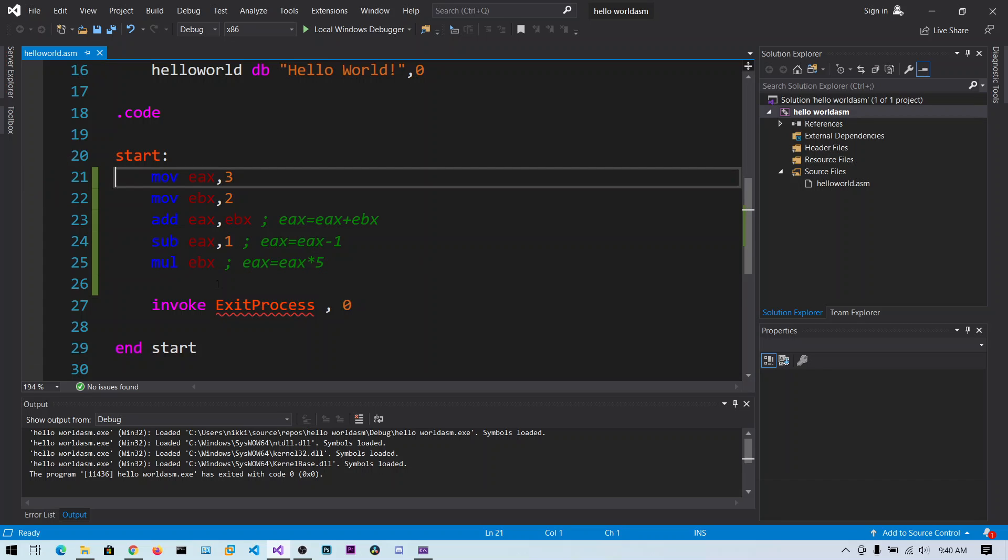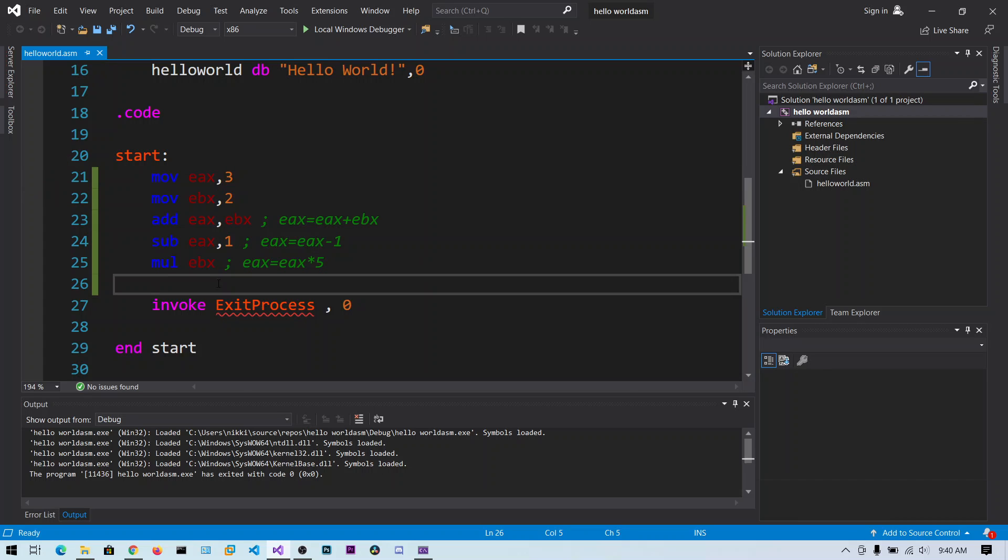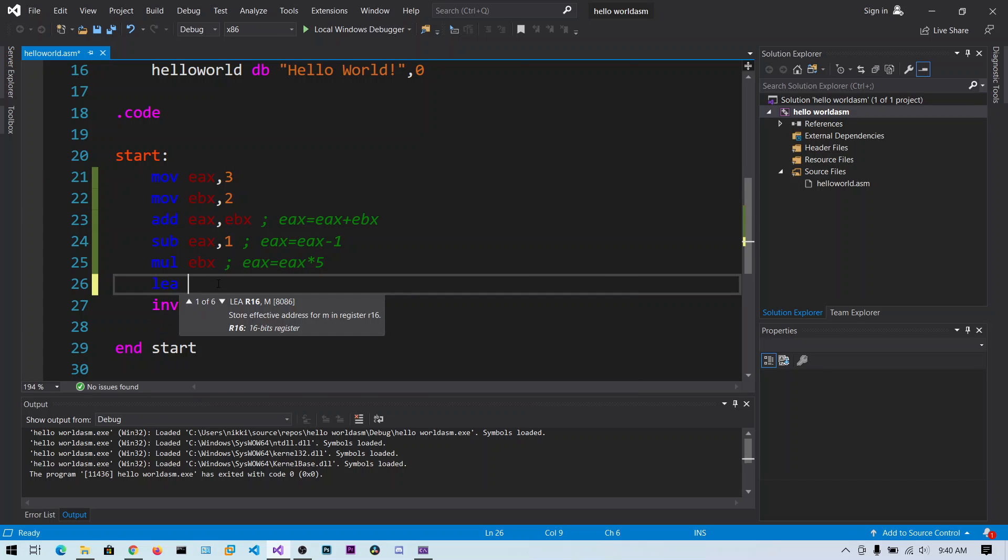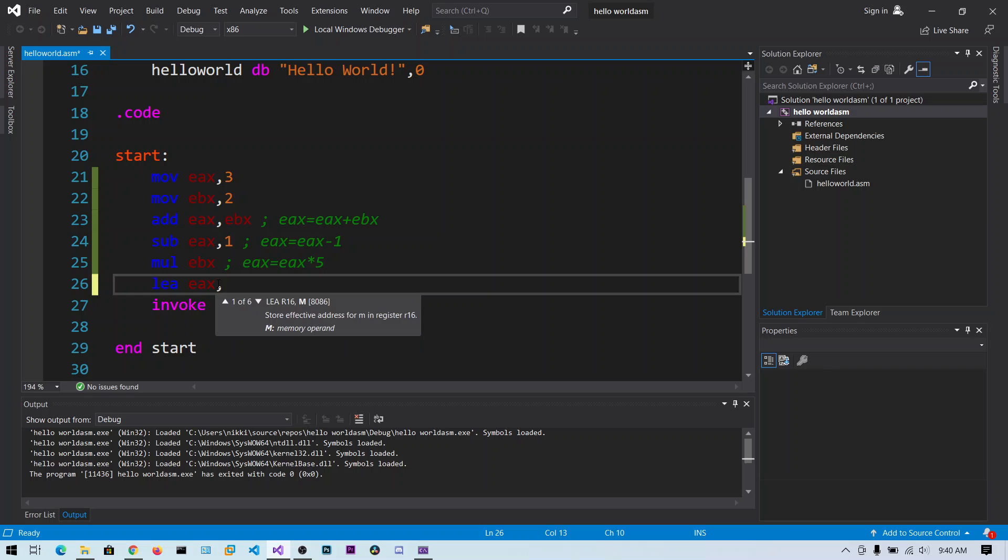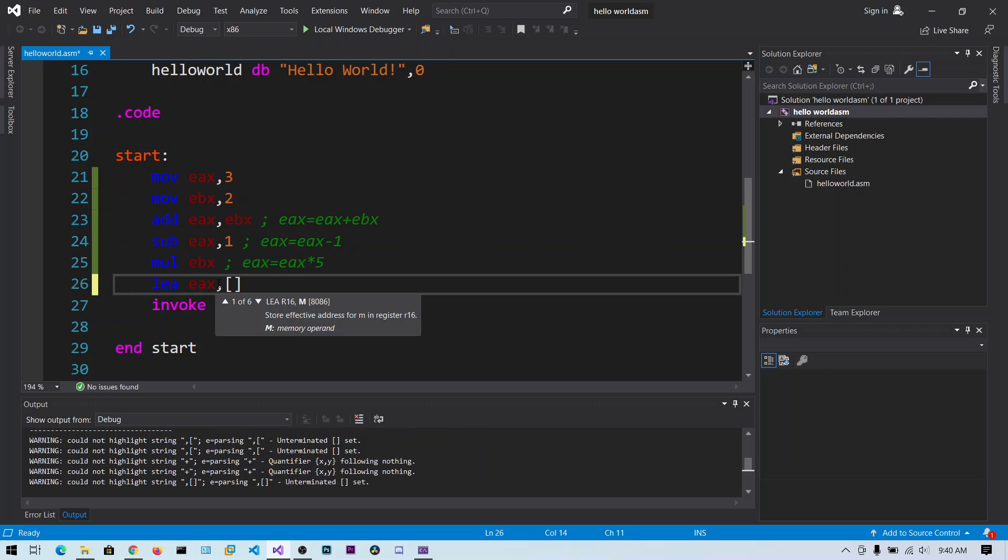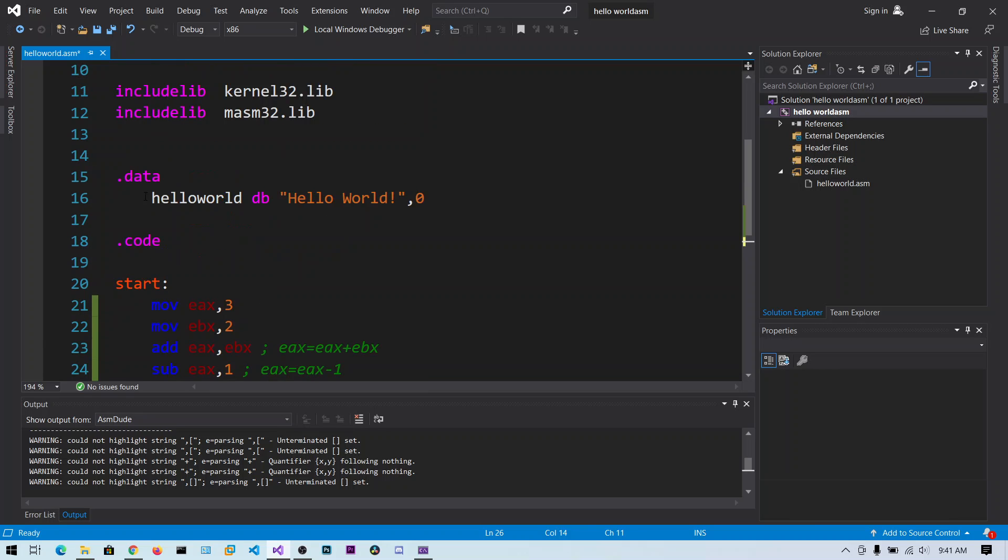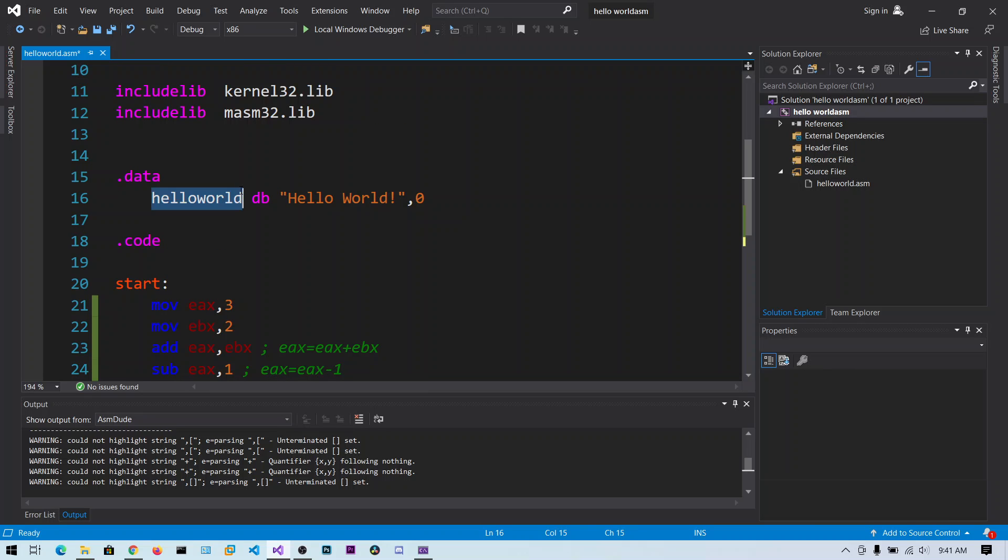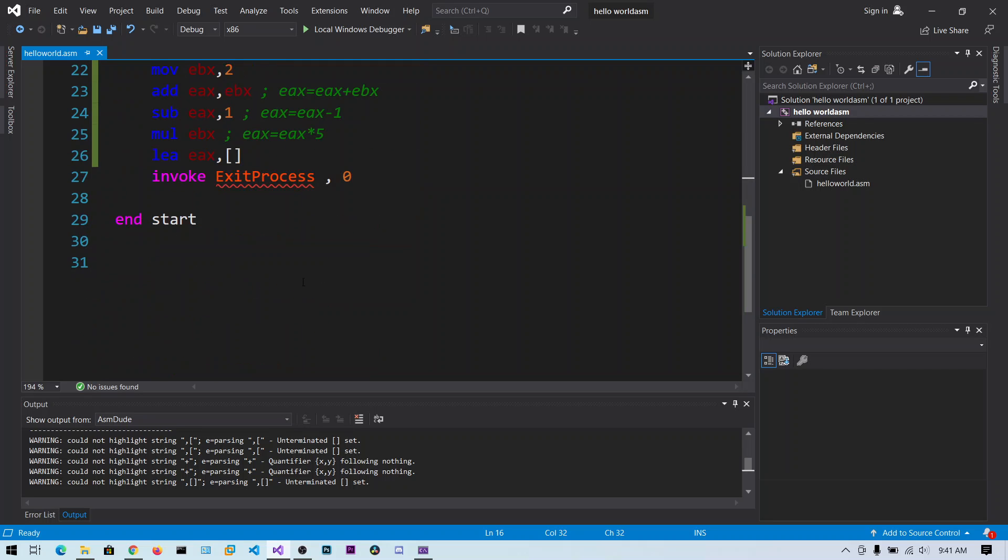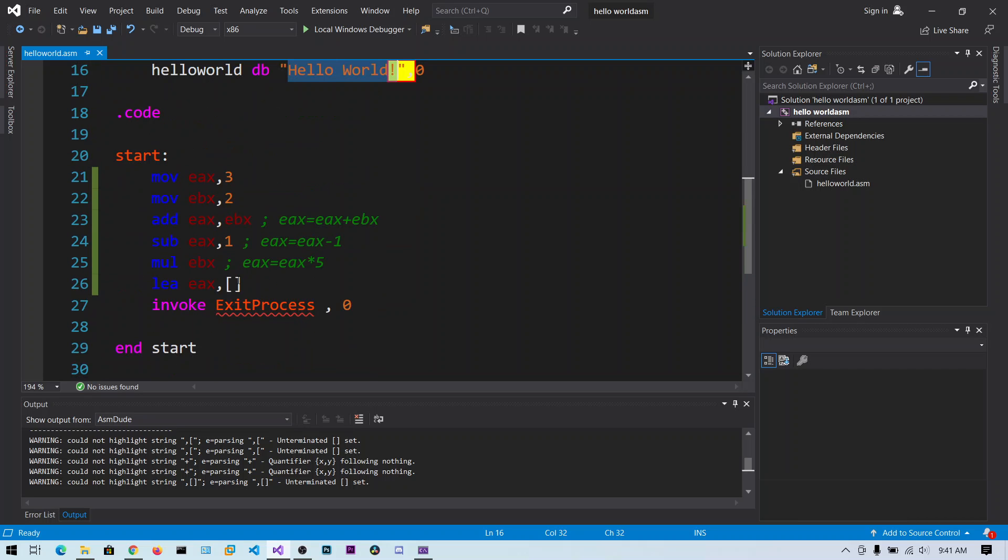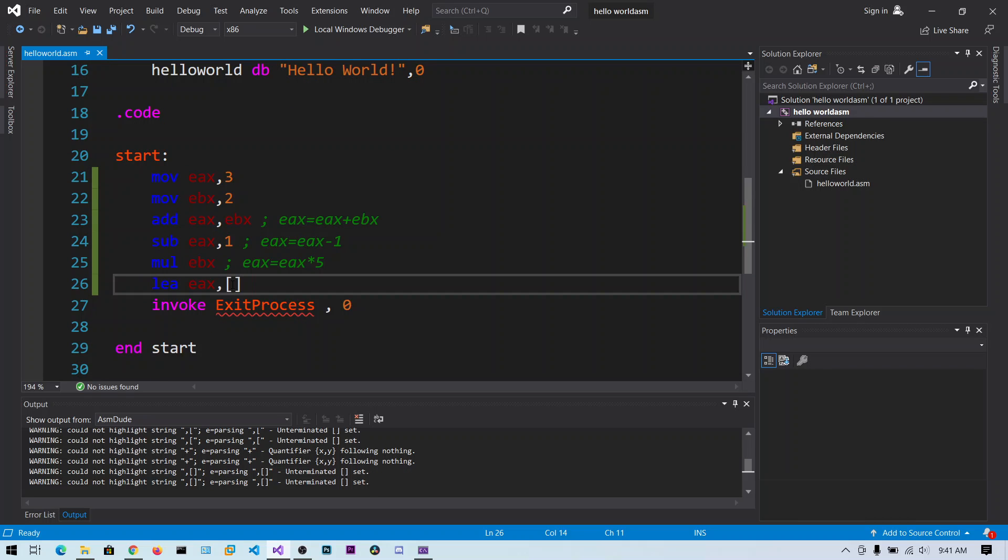Now I want to show you another instruction. That is LEA instruction, Load Effective Address. So we can copy the address of any variable into register using this LEA instruction. We can say LEA, EAX comma, and you need to specify this brackets to specify the address. And here we have the hello world variable which holds the value of hello world string. Now let me say hello world. We are just copying the address of this variable into the EAX. Now let's build the solution.